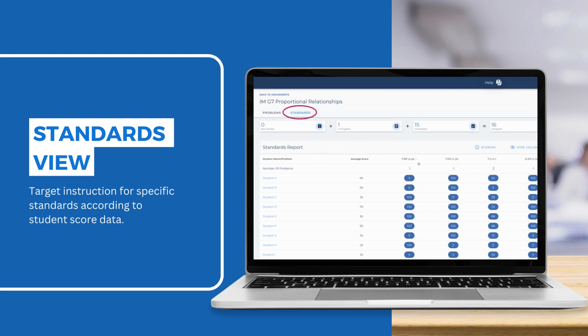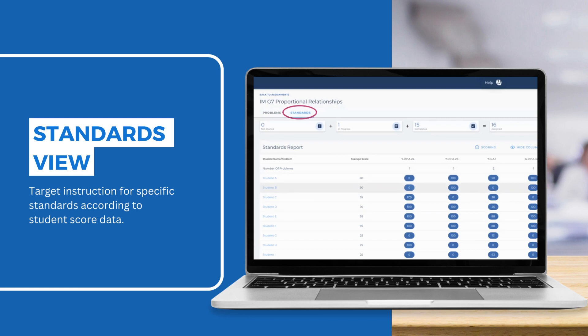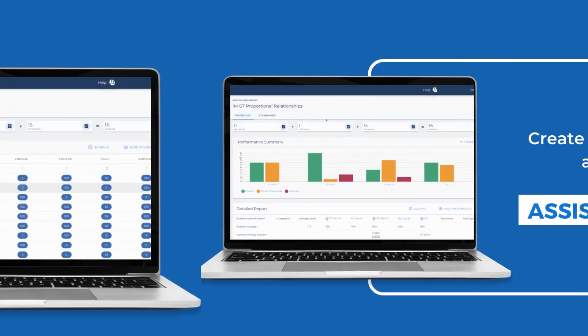You can see all of the standards aligned to the problems, how many problems align to each standard, and the student average scores for that standard. The Assistance Assignment Report provides you with easy access to real-time data, allowing you to spend more time on planning instruction and less time on grading assignments.